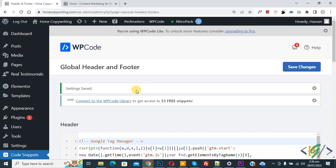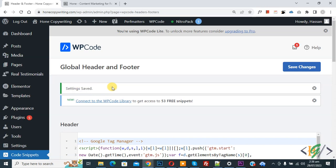Now you see settings saved. So in this way you can add Google Tag Manager tracking code in WordPress using plugin. I hope you like this video. Please like, comment, share, subscribe. Thank you for watching.